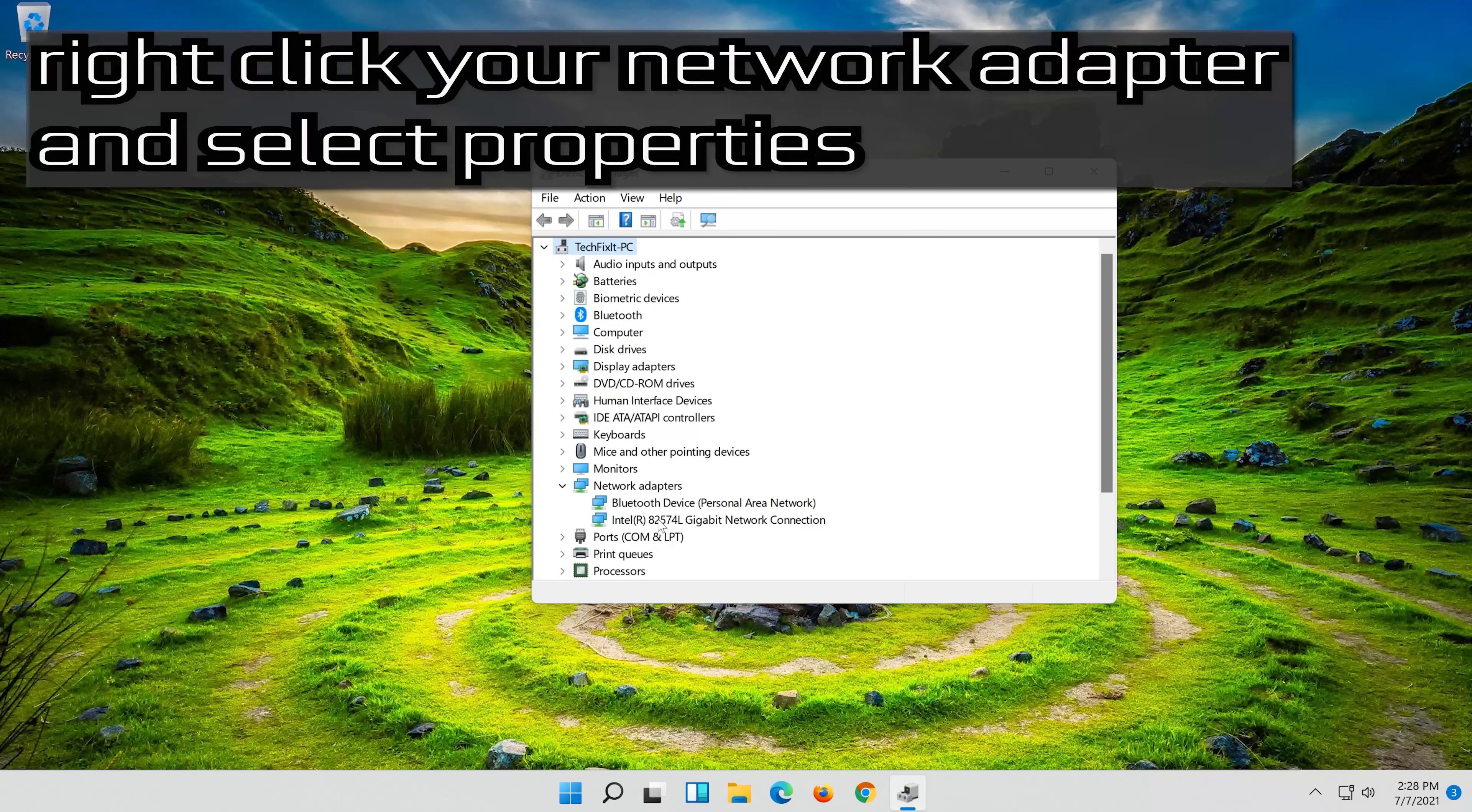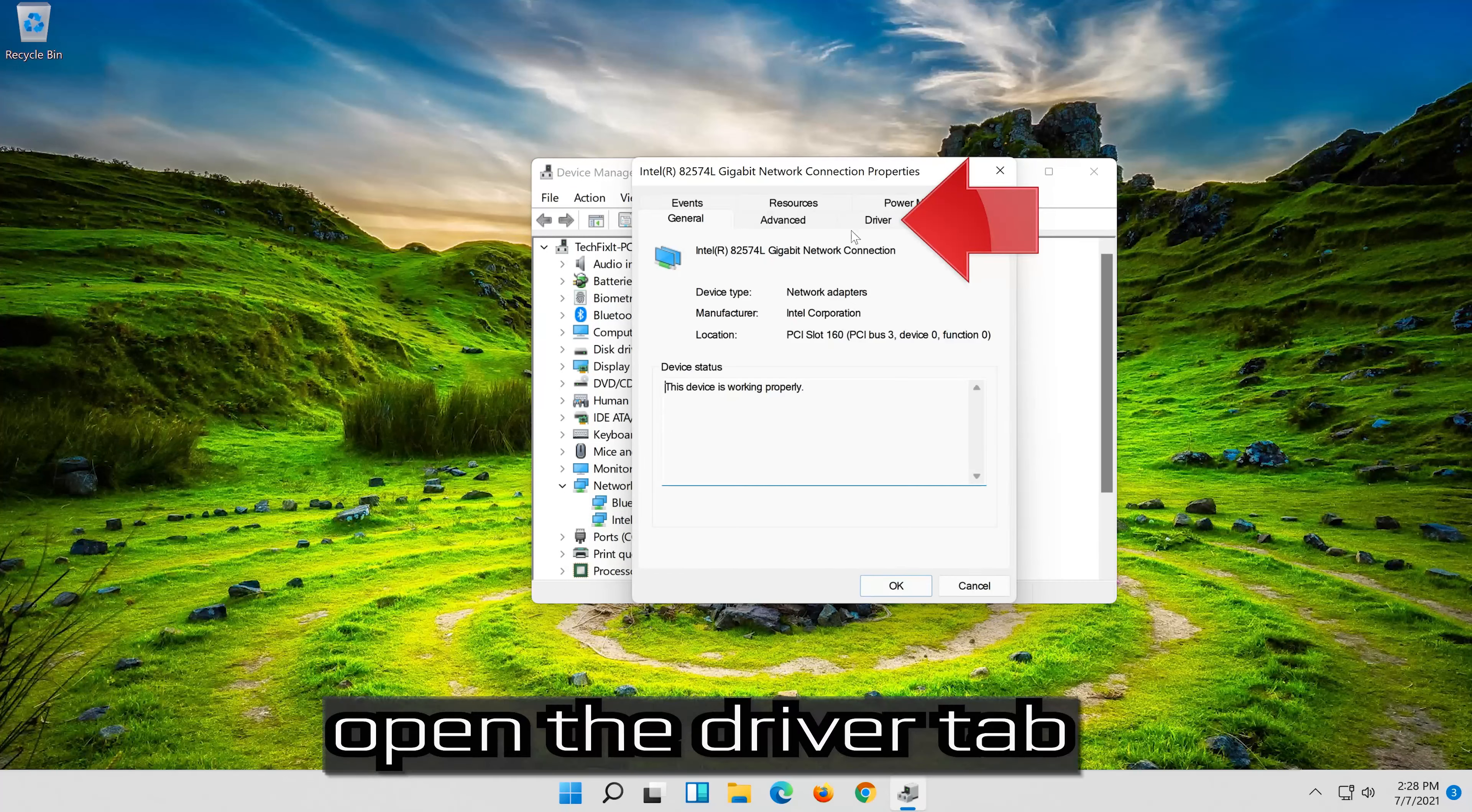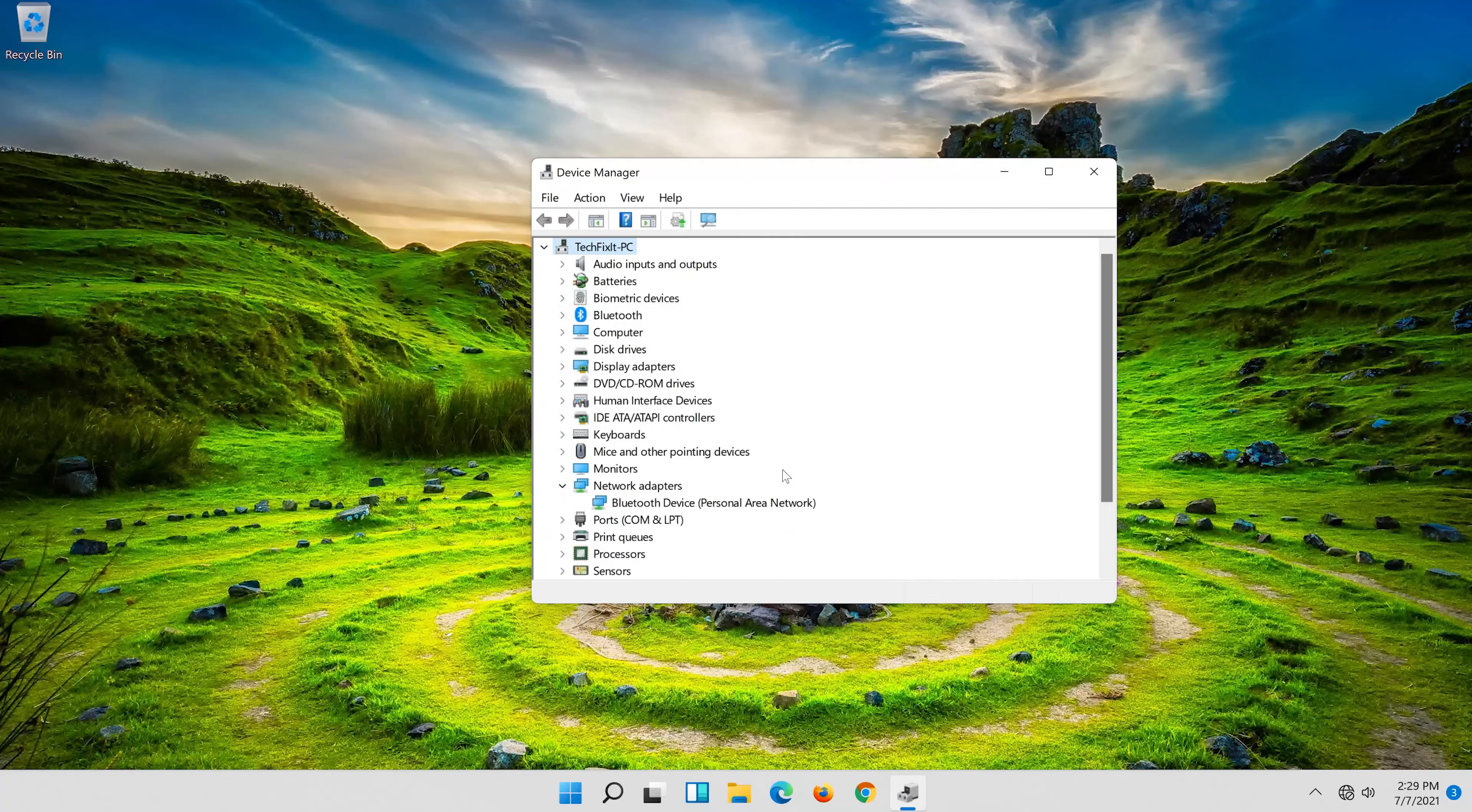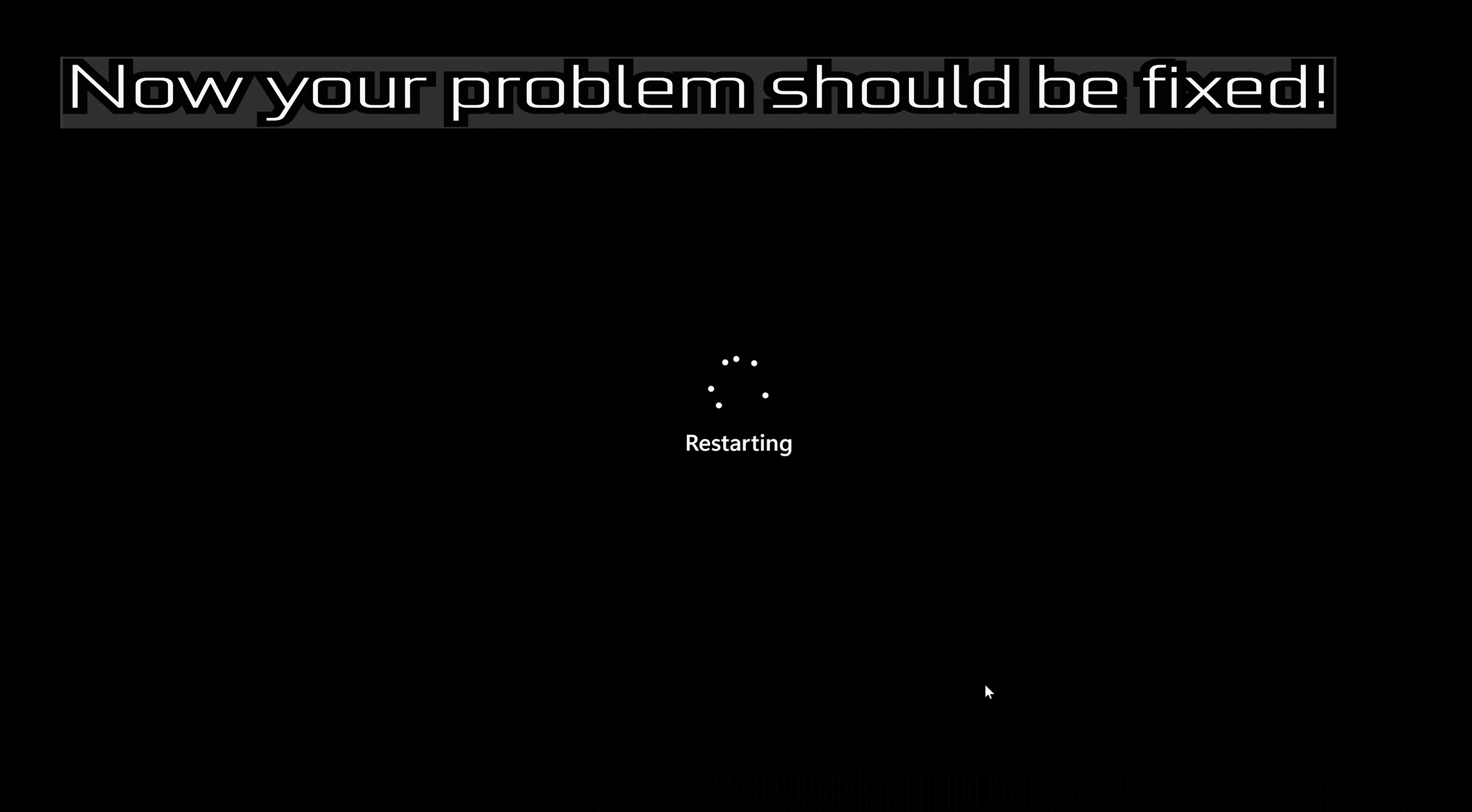Right-click your network adapter and select Properties. Open the Driver tab. Select Uninstall Device. Press Uninstall. Now restart. Now your problem should be fixed.